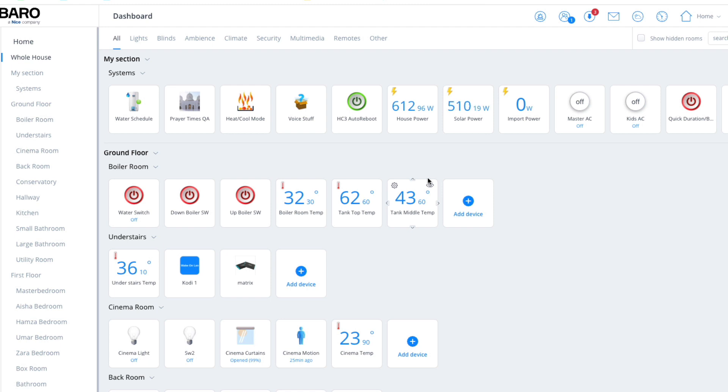So I thought I'd get some air con installed, just like a lot of people are doing to cope with this heat. And well, once you've got it done, and being a smart home installer, I had to get the AC controls.